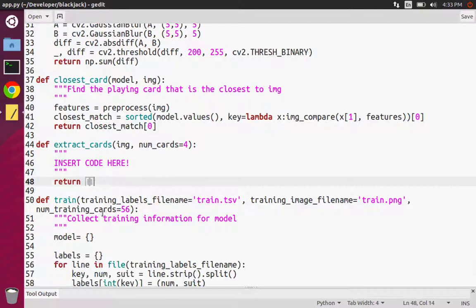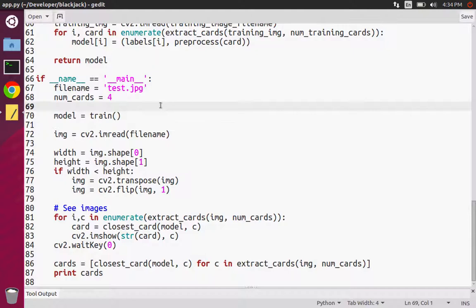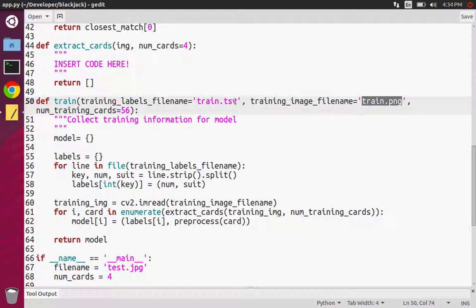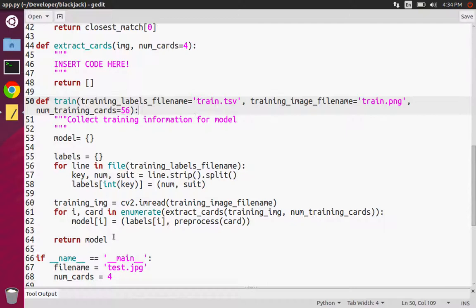To go over some of this code, first things first: we have to build some model — some means of looking at all of our images, our training data, and our labels — so that we can correctly identify that this card looks like the king of spades. I've provided a training image and a tab-separated values list that corresponds to the labels. This model extracts all that data and builds what I'm calling a machine learning model.